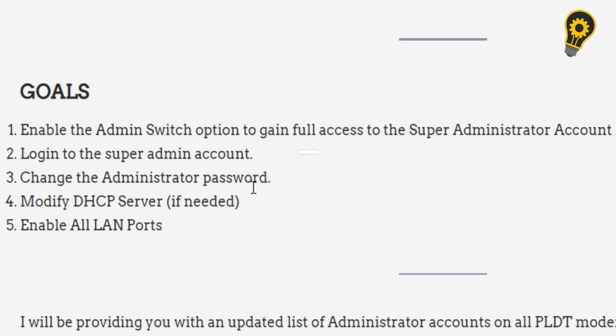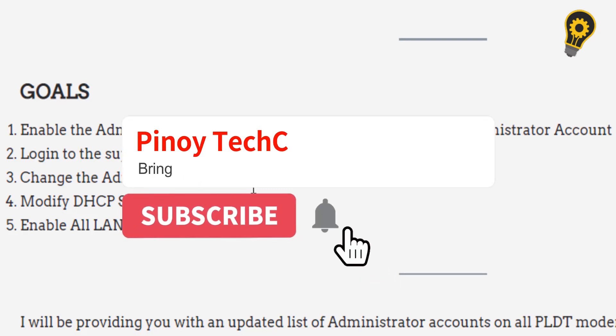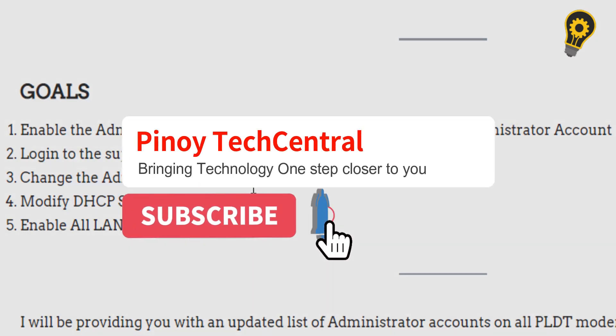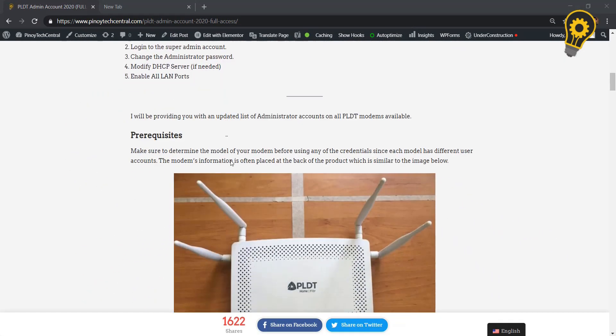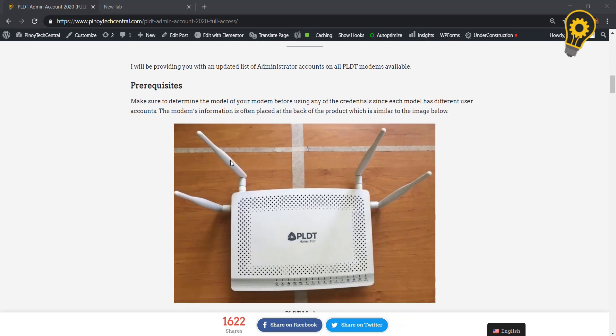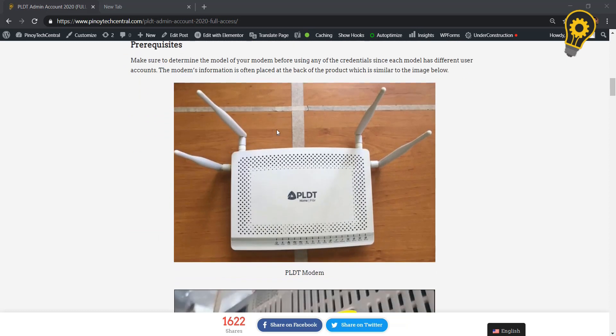If you are new to this channel, please don't forget to subscribe and hit the bell icon to be updated with the latest tech news and tutorials.